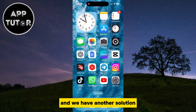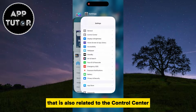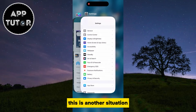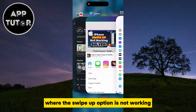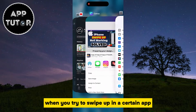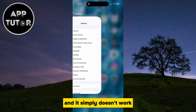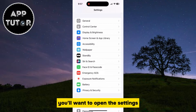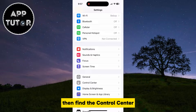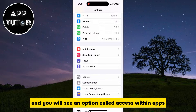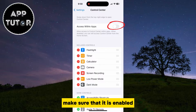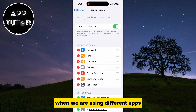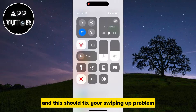We have another solution that is also related to the control center, and that is to allow access to the control center within apps. This is another situation where the swipe up option is not working — when you try to swipe up in a certain app and it simply doesn't work. You have to open the settings, find the control center, and you will see an option called Access Within Apps. Make sure that it is enabled so we can open the control center when using different apps, and this should fix your swiping up problem.